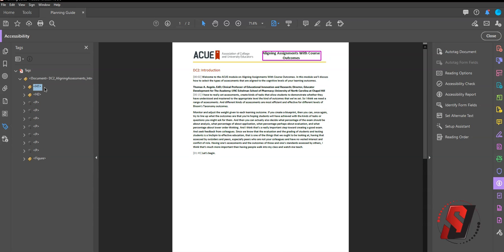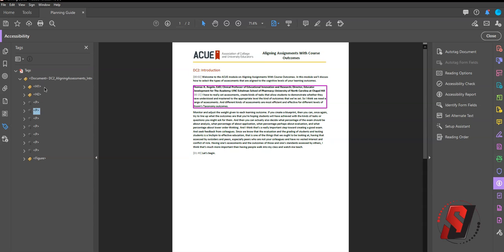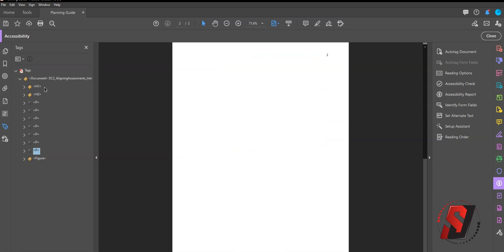So now the first element that will be read is the H1, followed by the H2, all the way down to the figure.